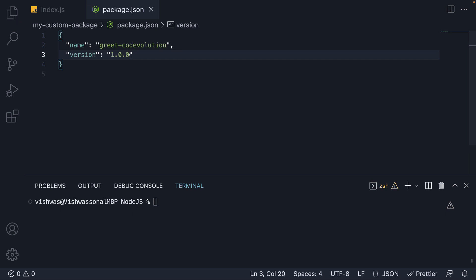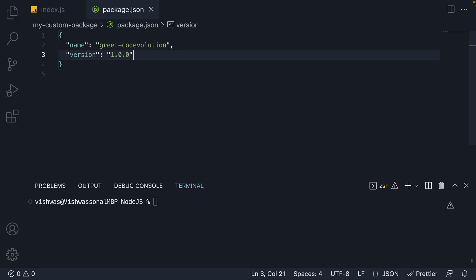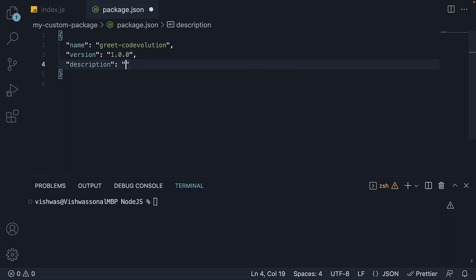Next, we can add a description field, which is used to search and describe packages in the npm registry. Let's set it to a text code evolution greeting package.